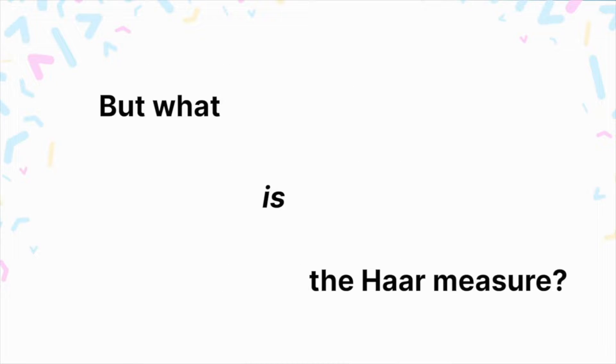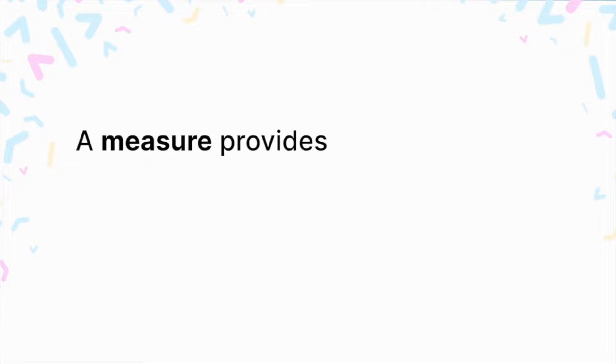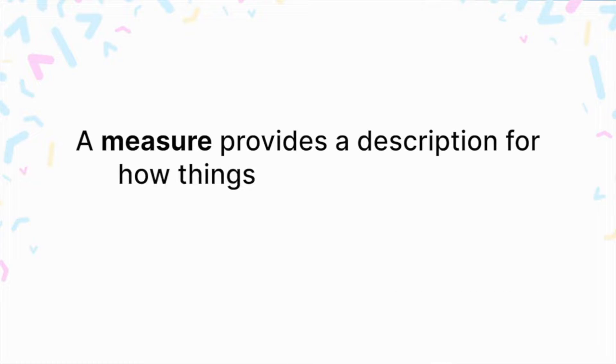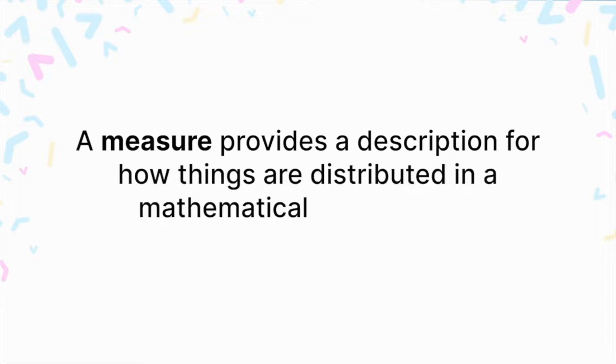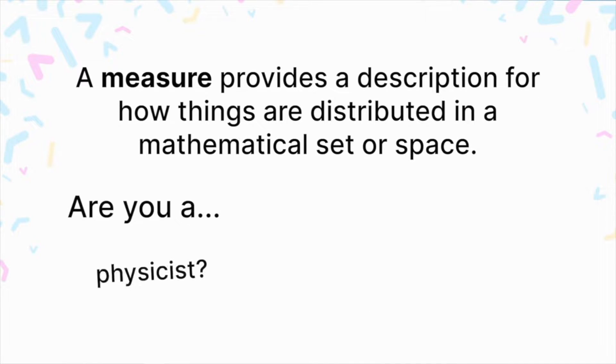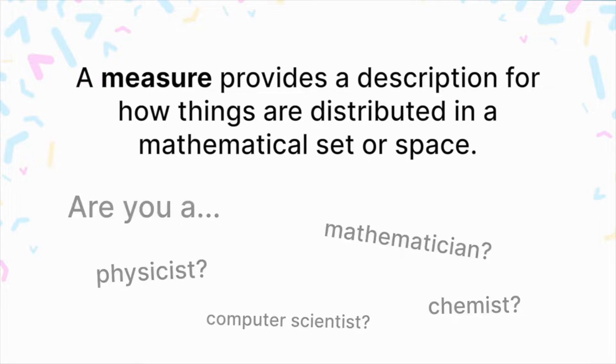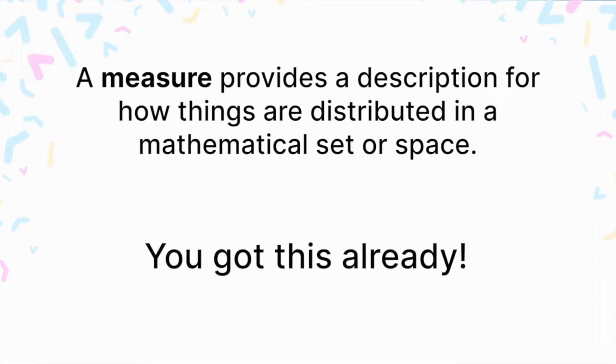Before we answer what is the Haar measure, it's important to understand what a measure is in the first place. A measure provides a description for how things are distributed in a mathematical set or space. If you're coming from a background in physical sciences, math, or computer science, odds are you've already seen measures in action in these scenarios.